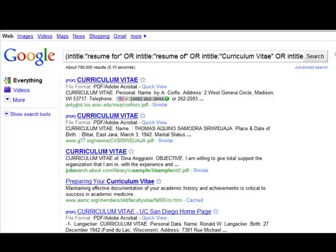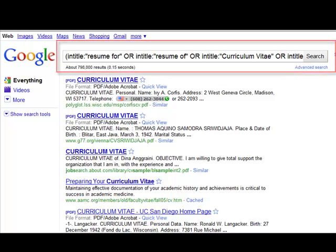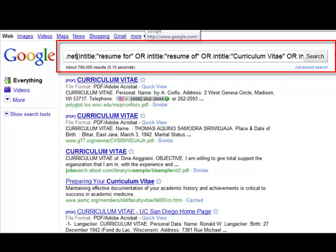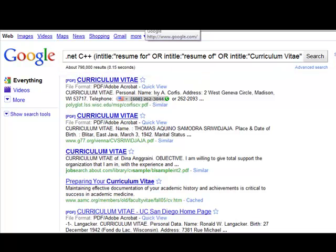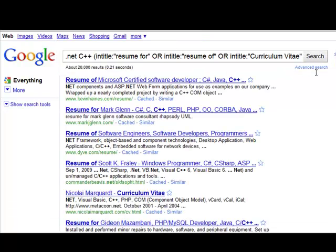Let's take a look at a little-known trick when sourcing through Google for resumes. From the example here, this is a very basic resume search entitled 'resumes, curriculum vitae.' In front, I'm just going to throw in a couple of key terms — nothing very fancy — .NET, C++. Go ahead and hit search.